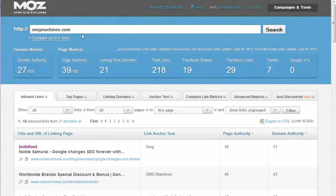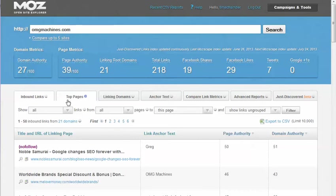I'm using the example OMG machines here, and you type in the URL, hit enter, and then here are the tabs: inbound links, top pages, linking domains. What you want to click on is the top pages tab.